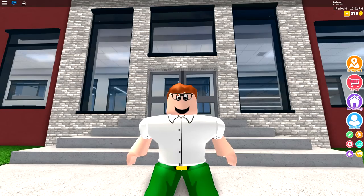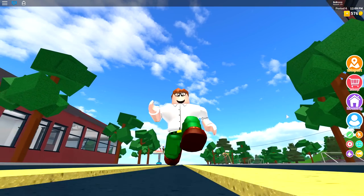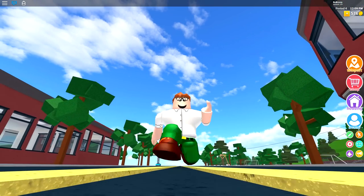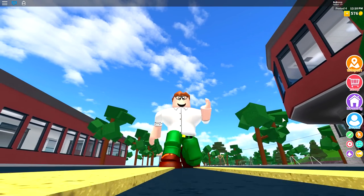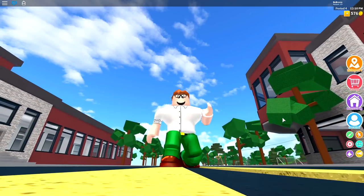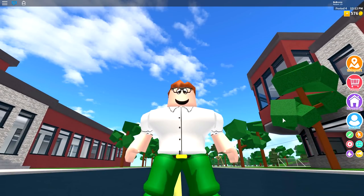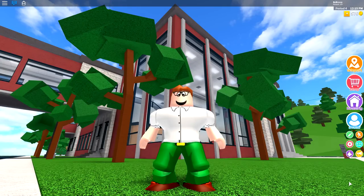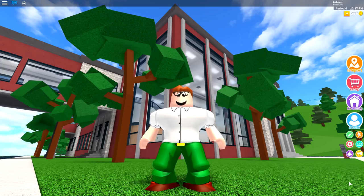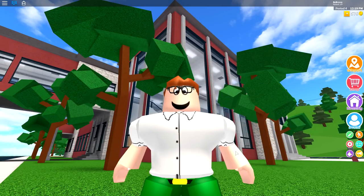Peter Griffin — everybody wants to be Peter Griffin, am I right? Well, don't worry guys, because today I'm going to be showing you exactly how you can be Peter Griffin inside of Roblox high school. So if you are a Family Guy fan, grab your mouse and get ready to do some clicking, because we are about to transform into our final form, which I guess is Peter Griffin.